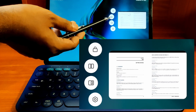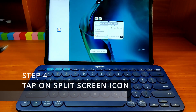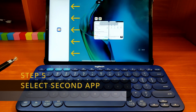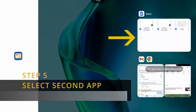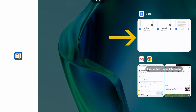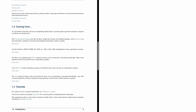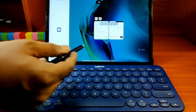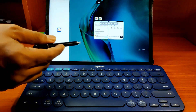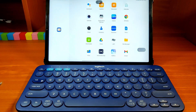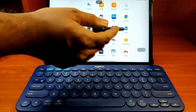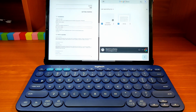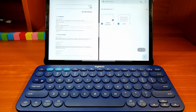If you tap on the split-screen icon, it will move to the side of the window and you can now select the second app. If it is already open, you can just select it. Otherwise, tap on an empty area on the screen and you will see a list of apps that support split-screen. I am going to select Google Docs from the list. Now the split-screen setup is complete.